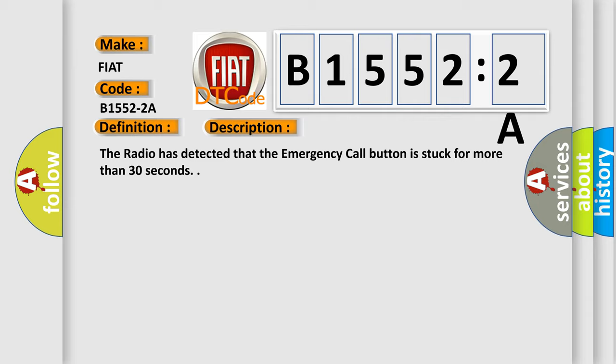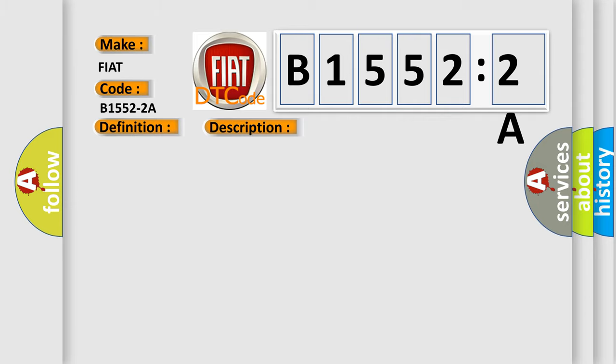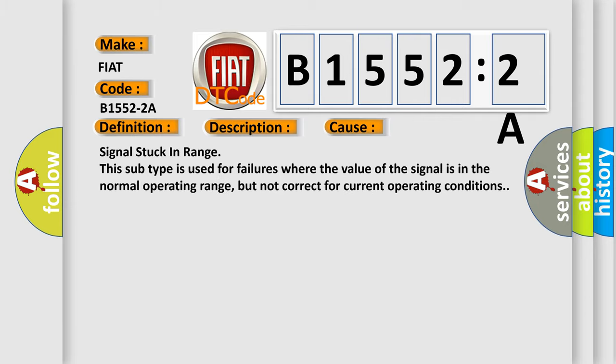This diagnostic error occurs most often in these cases: Signal stuck in range. This subtype is used for failures where the value of the signal is in the normal operating range, but not correct for current operating conditions.